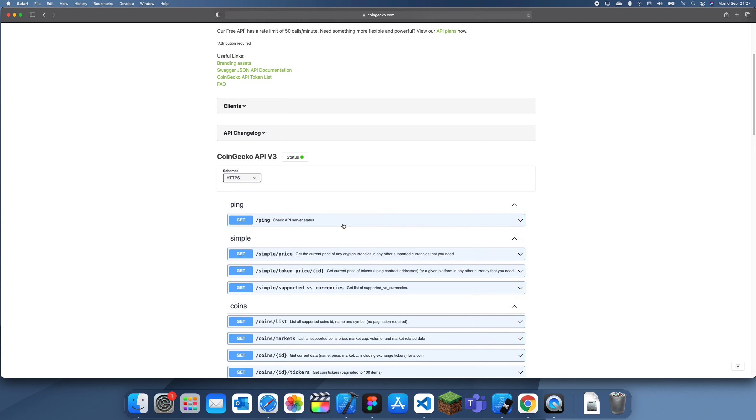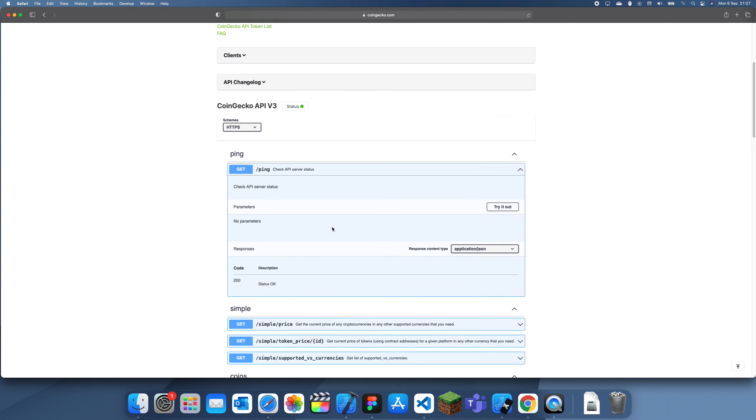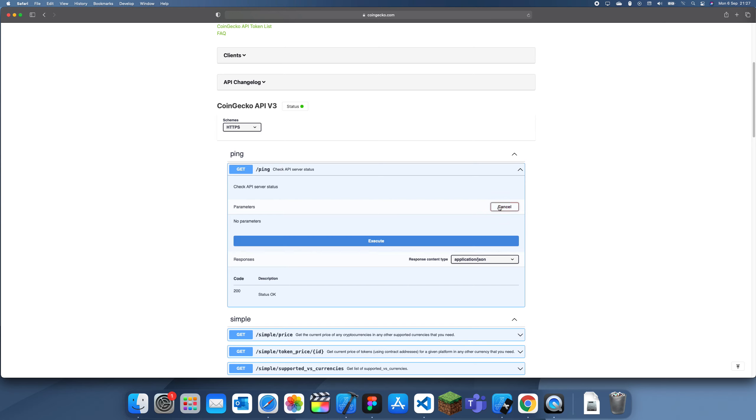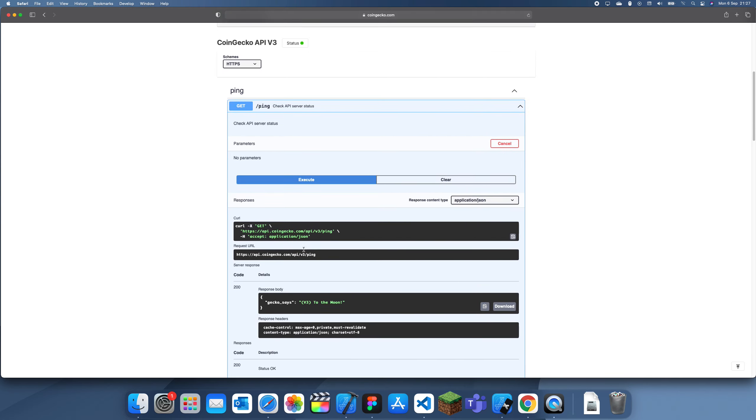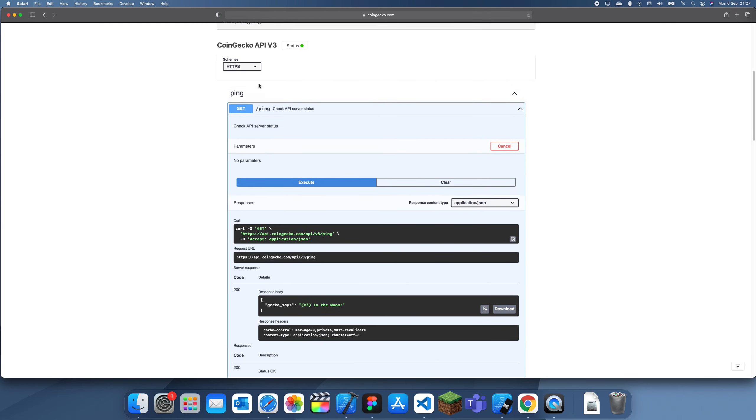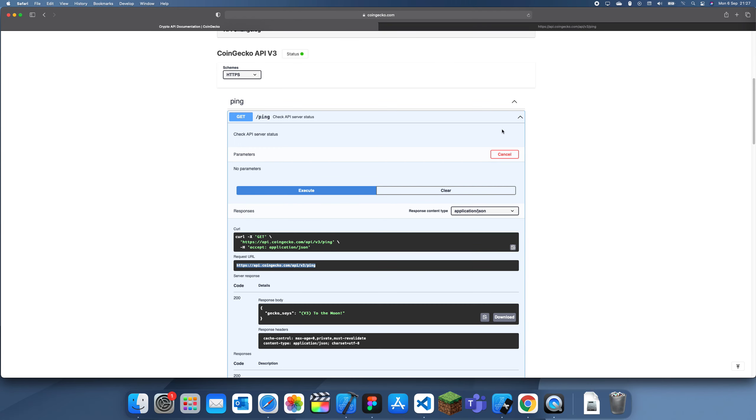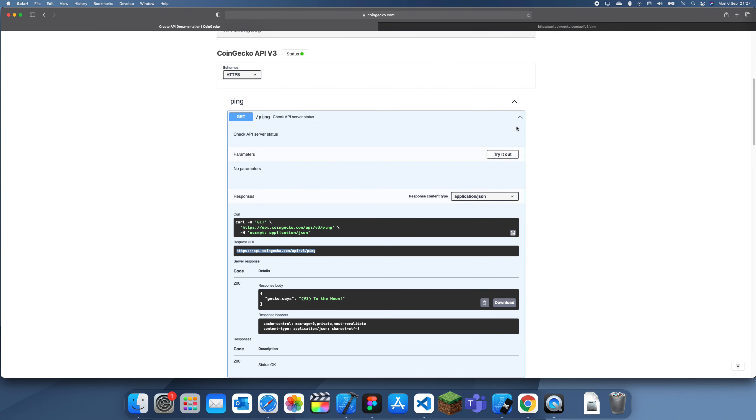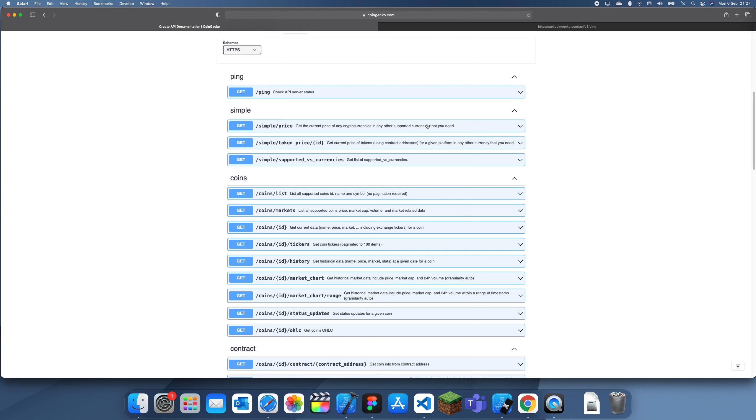What we can do is check them here. If we click Try Out and Execute, you can see it returns data. Or we can copy this URL and put it in the browser directly and you can see that it's working. Let's try out another one.